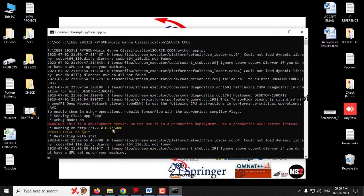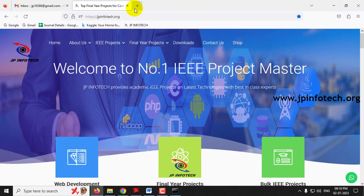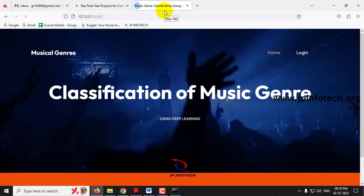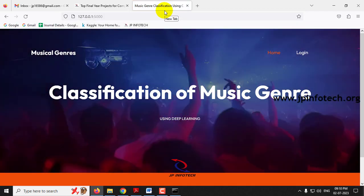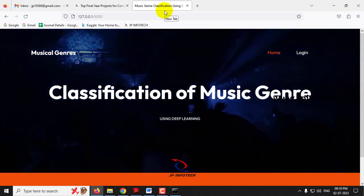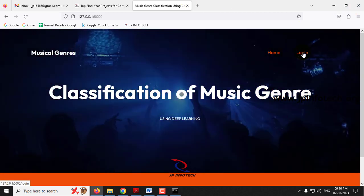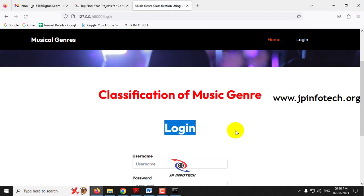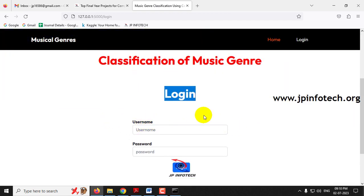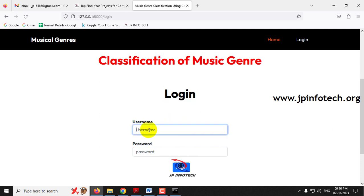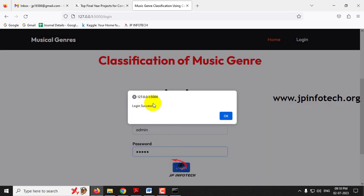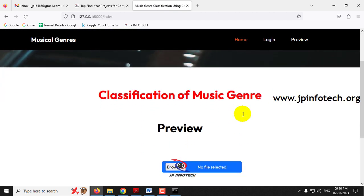Now you can see the URL — copy it and go to any browser; I'm going to Firefox. Paste the URL and click Enter. Now you can see the home screen or welcome screen of the project with the title 'Classification of Music Genre Using Deep Learning.' Click the login menu and it will navigate to the login page. Note that this is a static login page as we have not used any database. Enter the default username and password as 'admin' and 'admin' and click the login button. You will see a login success message — click OK.